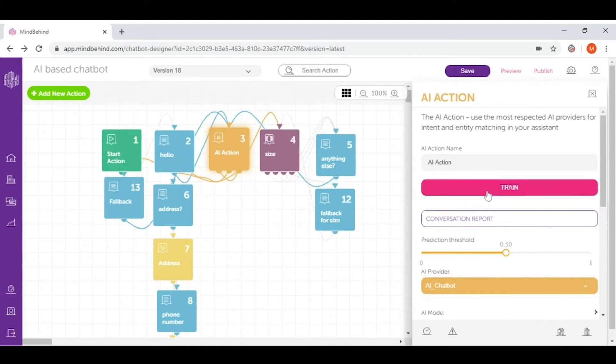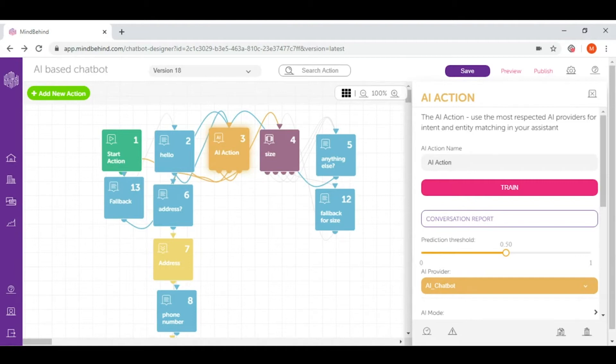So let's start with train. Train button allows all the changes we make on our AI action to be restored back to our AI provider's data, which reinforces the knowledge of our chatbot while it's interacting with our user.